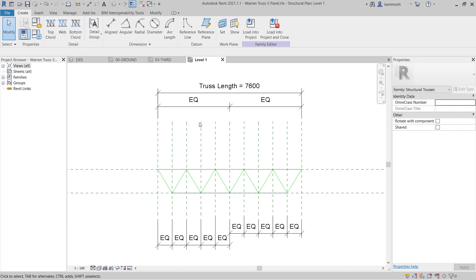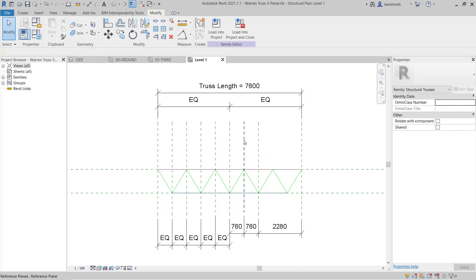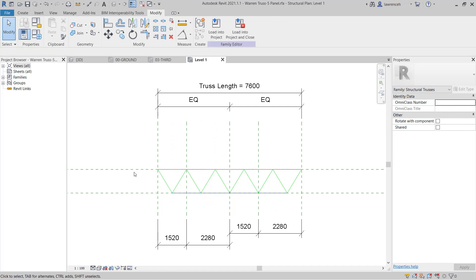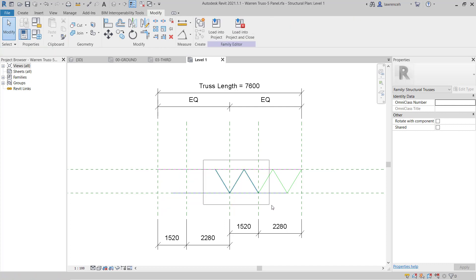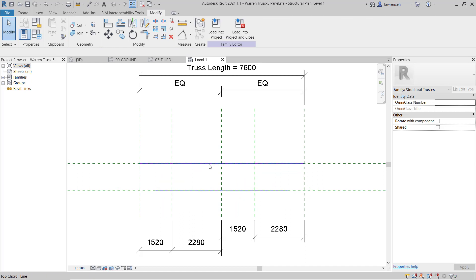To help us read all of the various different annotations I'm going to change the scale here to 1 to 100, and now I can see everything that's going on. What I'd like to do here is delete some of these reference planes — I'm looking for the reference plane at the end, the one in the centre, and the one over here. I just want one reference plane in the middle of each of these areas. I'll also delete all of the webs using window selection. What we're left with is the top chord and the bottom chord.